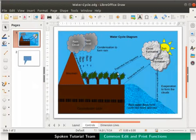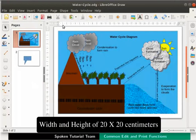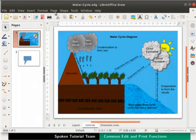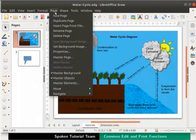Let us say the paper size that we want to use to print this diagram is a customized size. It has a width and height of 20 by 20 cm and requires a bottom margin of 1.5 cm. To set these measurements, from the main menu select Page and click on Properties.